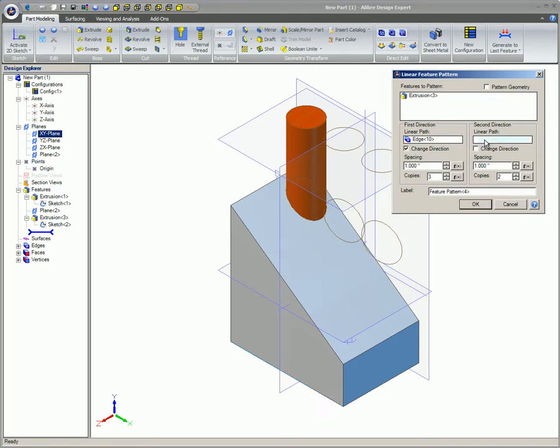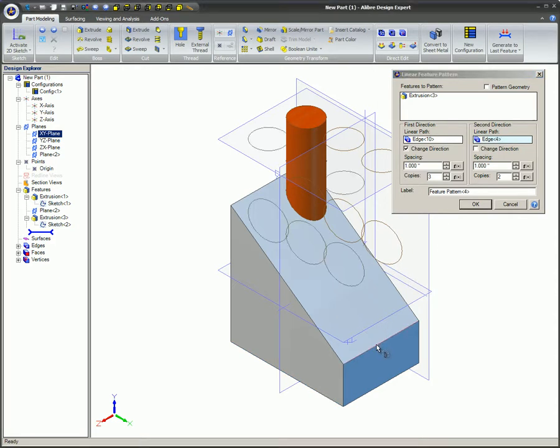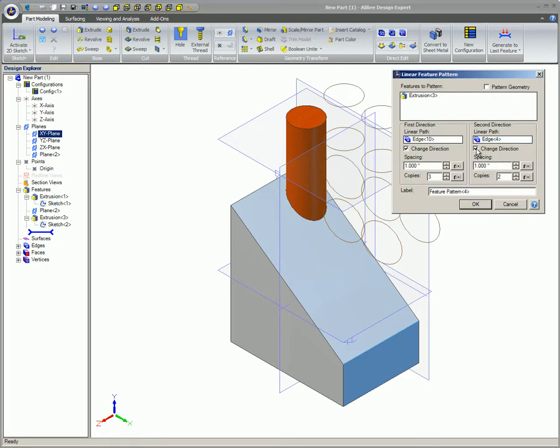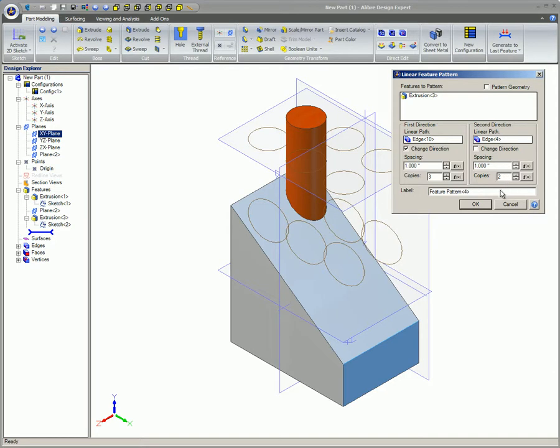If required, repeat steps 4 through 7 to create the pattern in a second direction as done in this example. Enter a name for the pattern in the Label field if desired. Click OK to create the pattern.